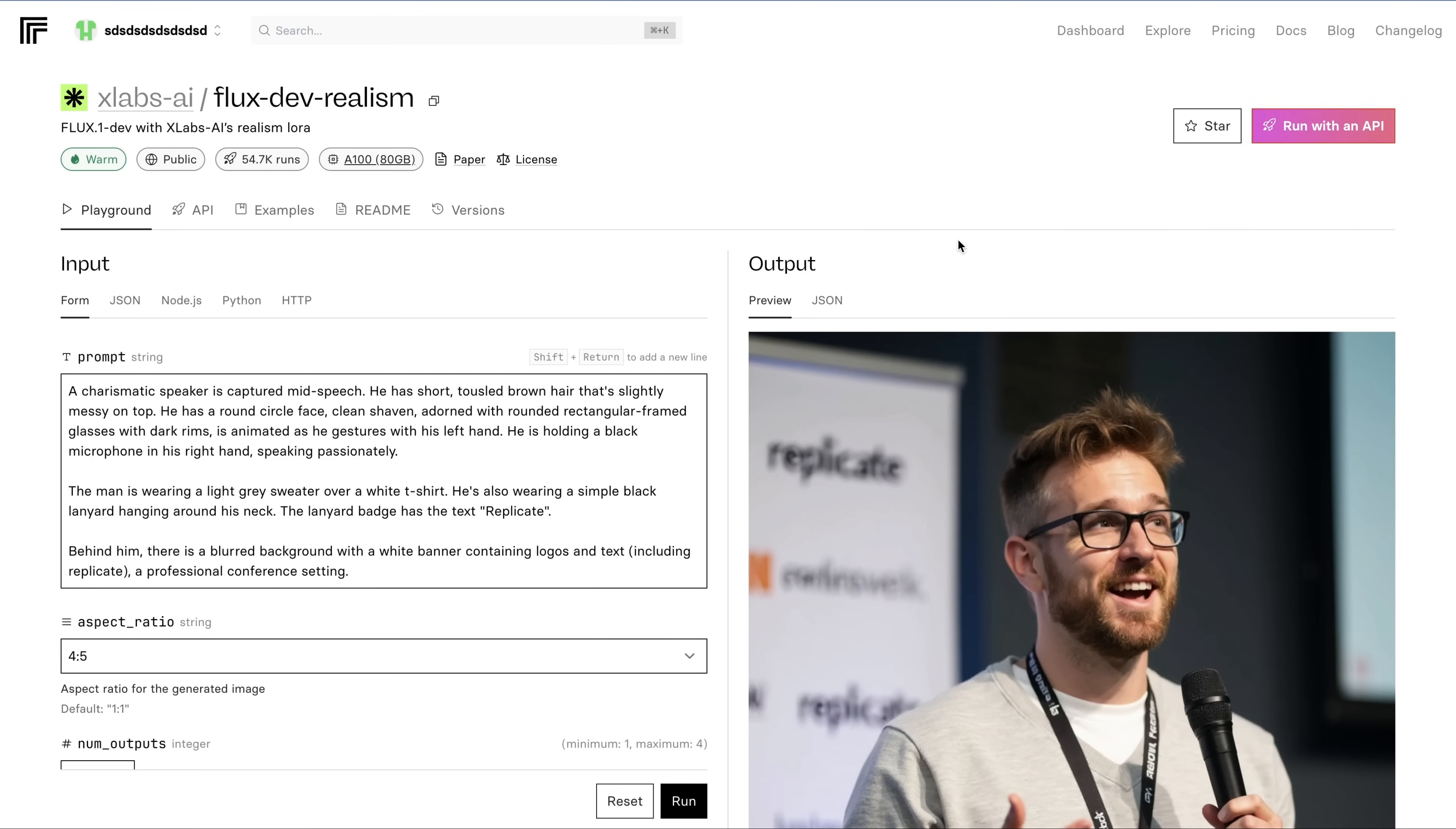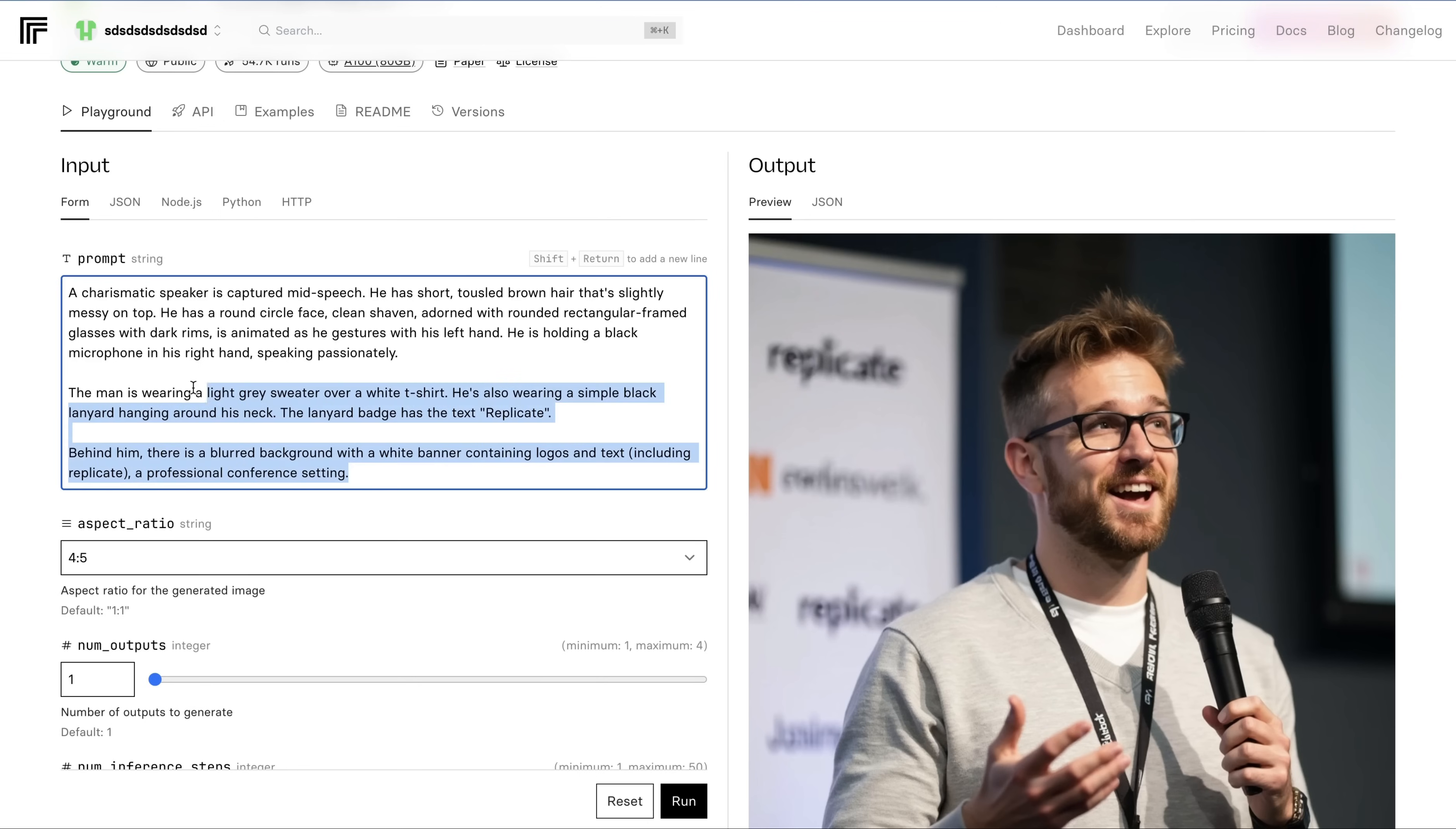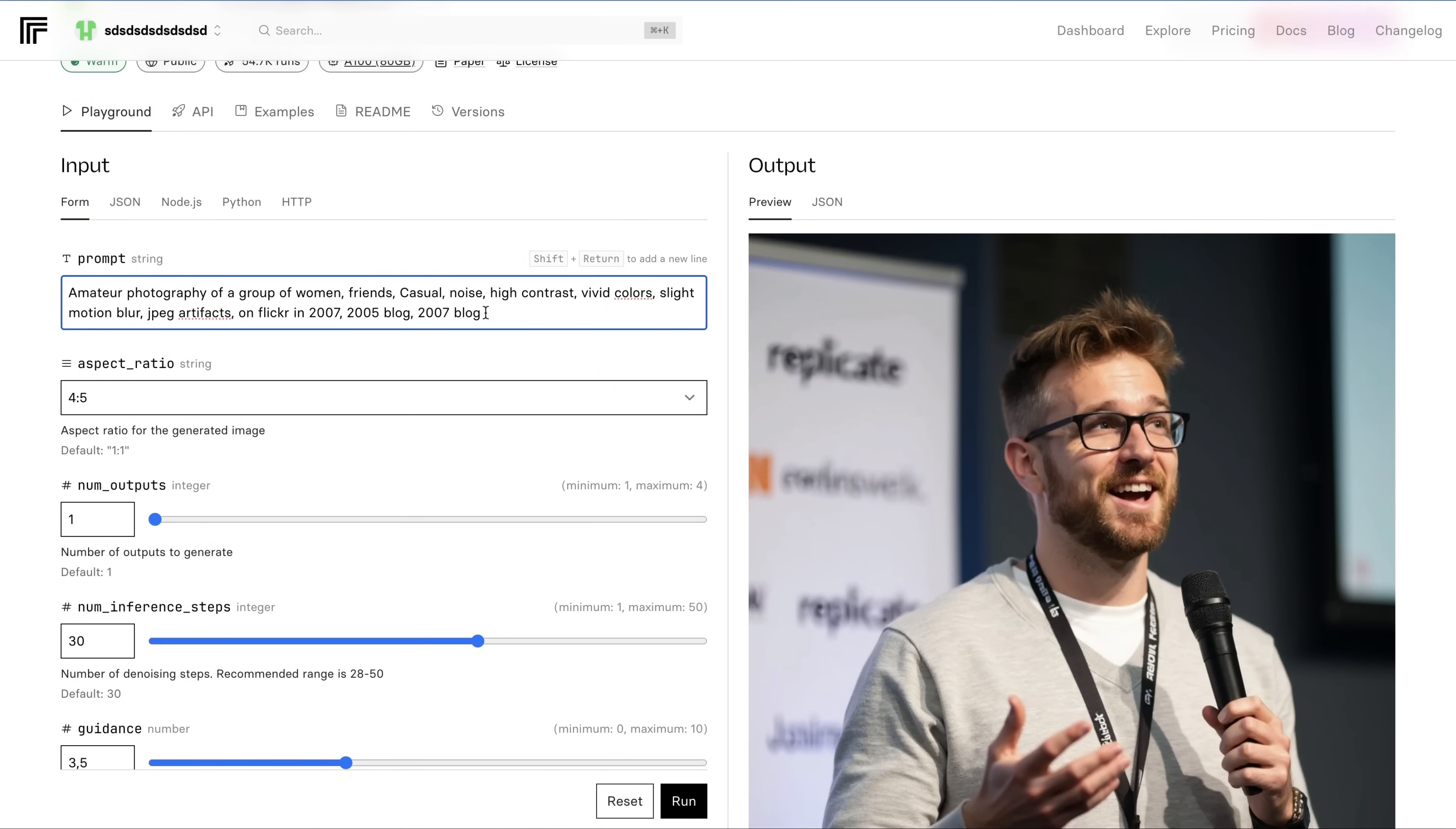One of the first places you can use Fluxlora is Replicate. Replicate has this model called FluxDarealism, and you can find the link in the description below. This model allows us to run Fluxlora, and we can create extremely realistic looking images. In order to do that, I'm adding my prompt here. Amateur photography of group of women, friends, casual, noise, high contrast, vivid colors, slight motion blur, JPEG artifacts on Flickr in 2007, 2005 blog, 2007 blog.